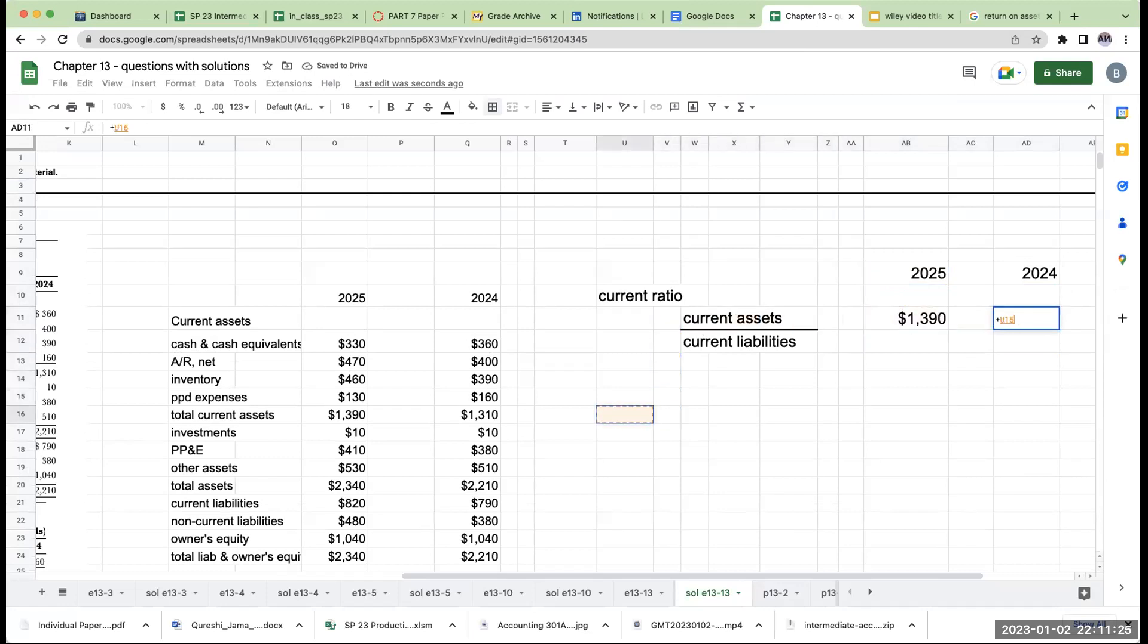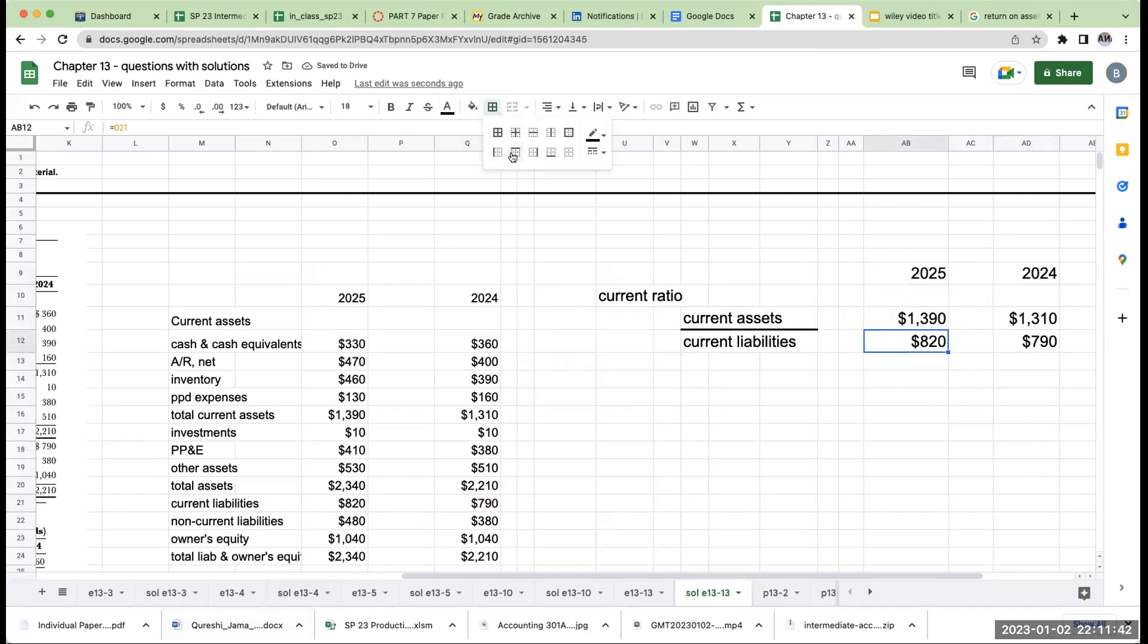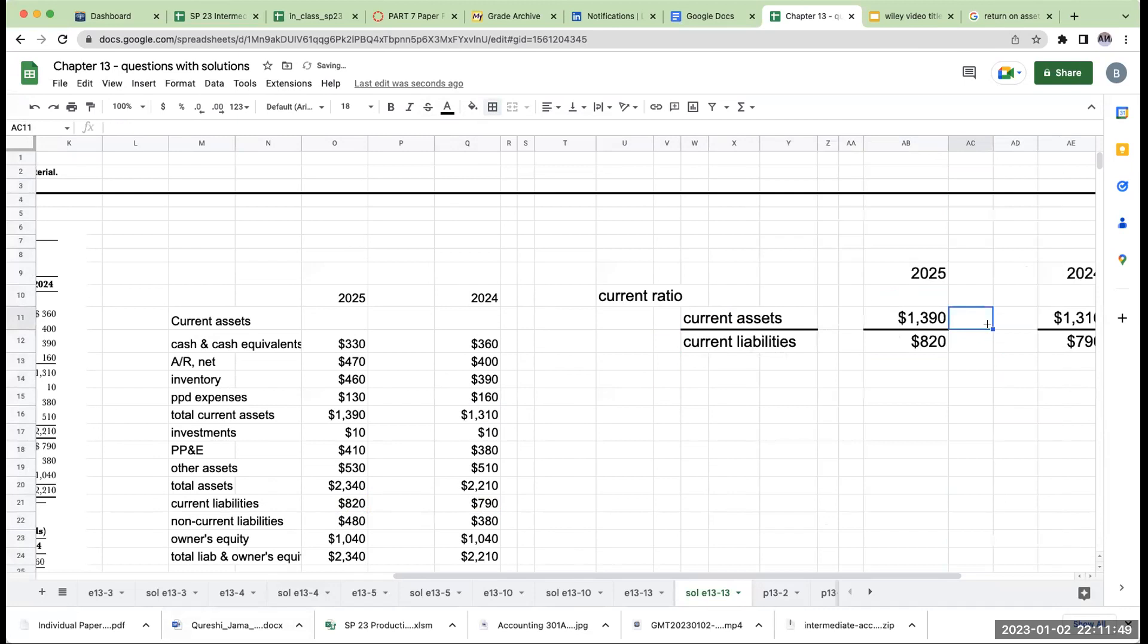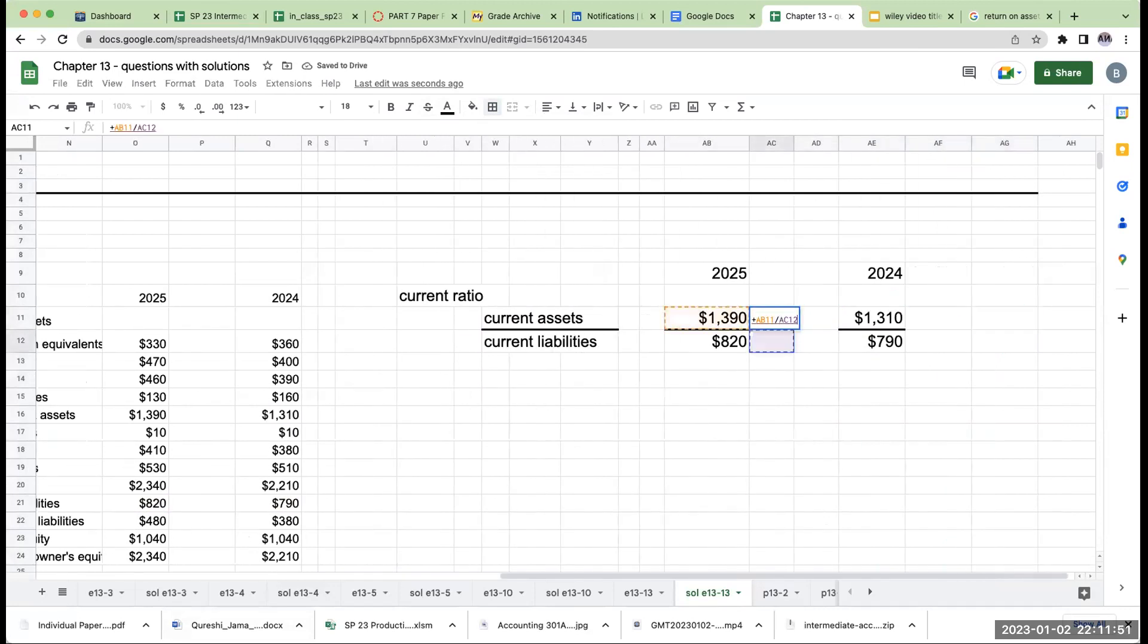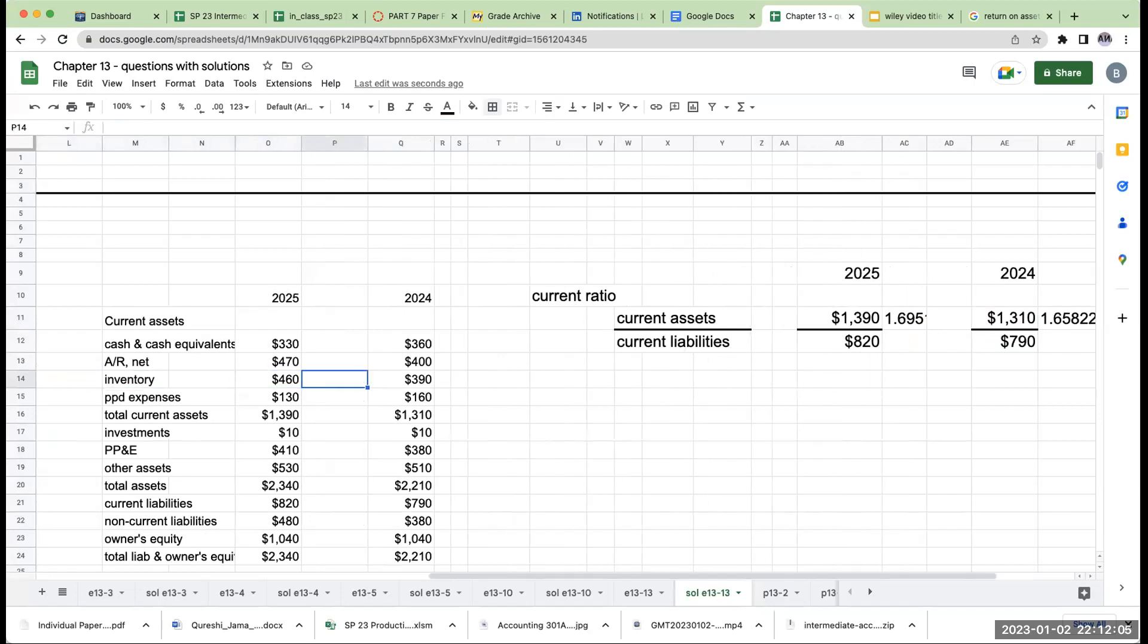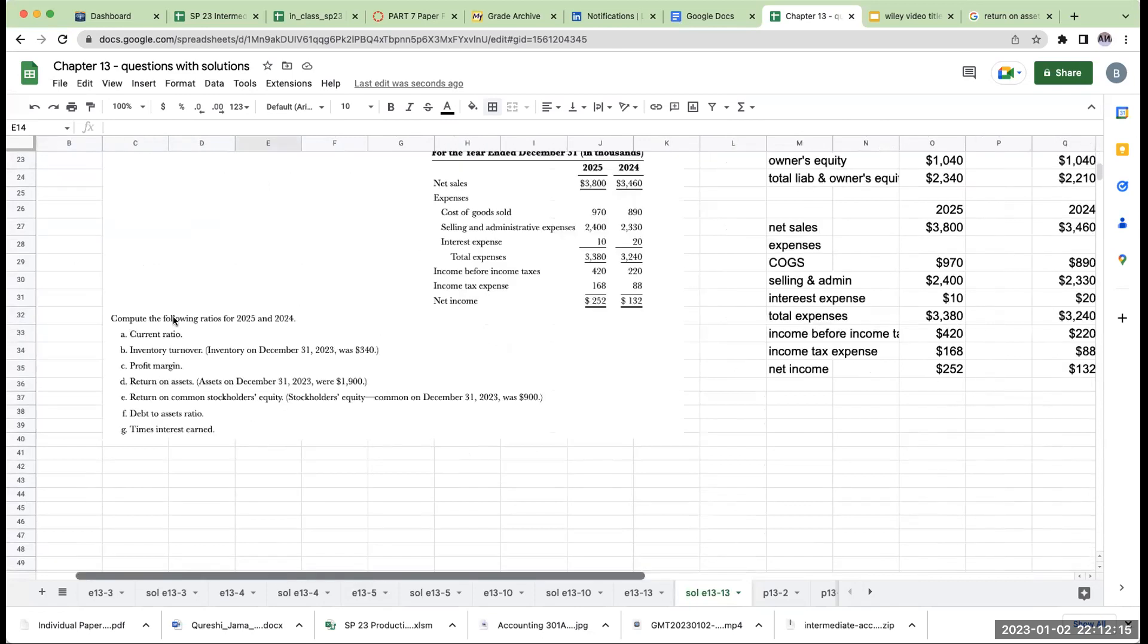We're going to do this for two years. So we've got 2025 and then we have 2024. For 2024, my current assets were 1.3 billion. For 2025, there were 1.39 billion. My current liabilities were 820 and over here, this is 790. So when I look at this in terms of the ratio, what is my current ratio? What you'll do is you'll basically say, this is 1.6 versus 1.6. So it really hasn't changed. It's relatively the same. That's what the current ratio tells us.